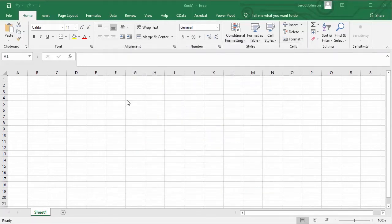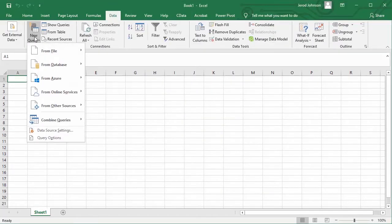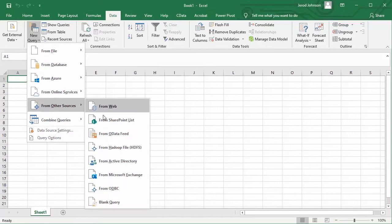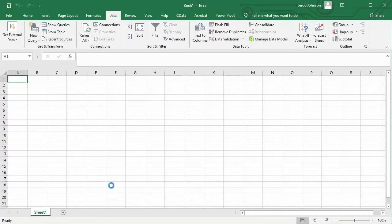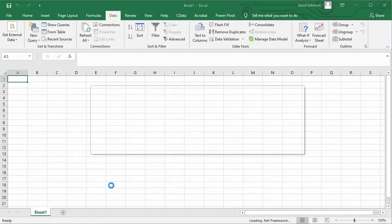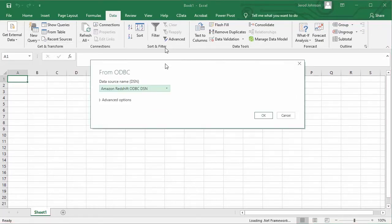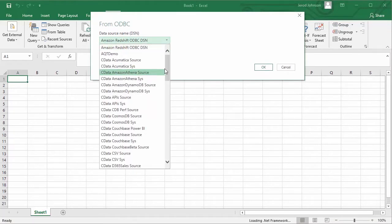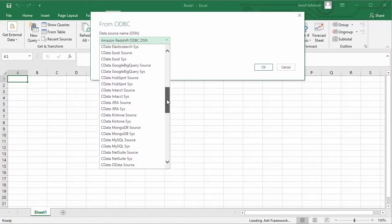Then open Microsoft Excel and navigate to the data ribbon. Select new query from other sources from ODBC. Select the DSN that you previously configured and click OK.